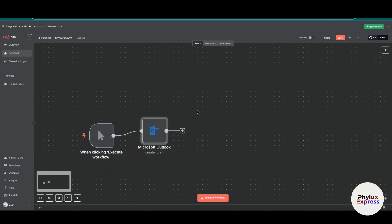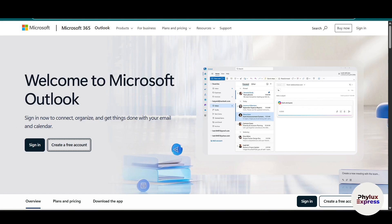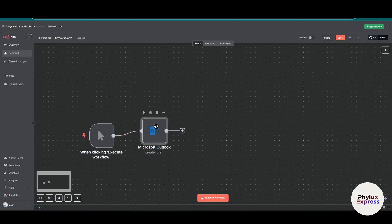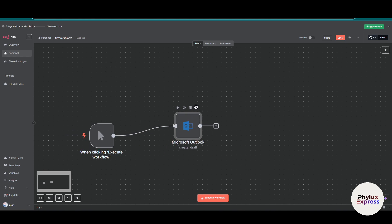Now let's move to requirements. First, you need to have a Microsoft Outlook or Office 365 account. Second, you need to have a cloud or self-hosted n8n instance. I'm using both, so you don't need to worry about that.